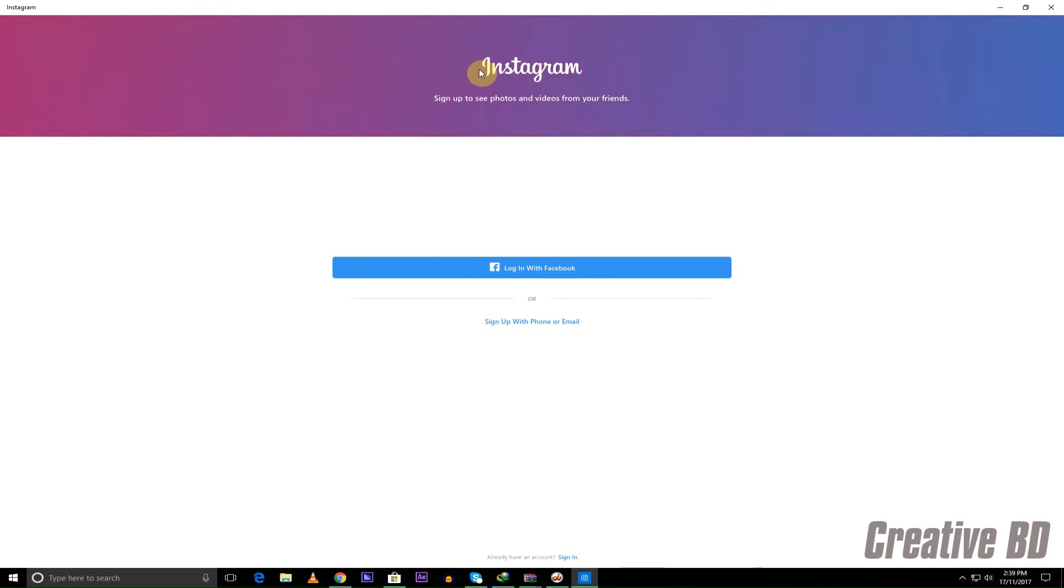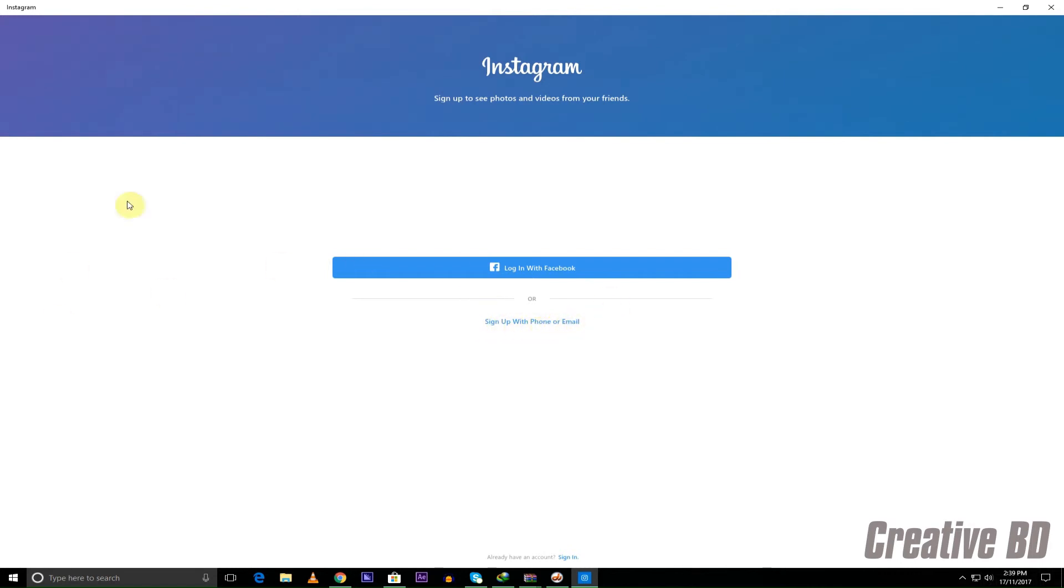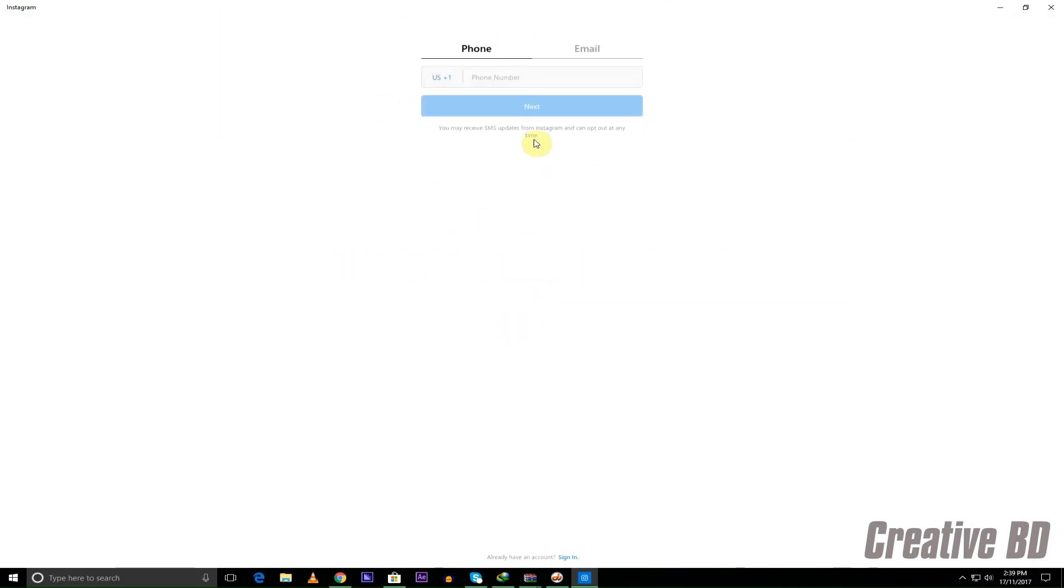If you don't have Instagram you can even make an account using this app for Windows. You can just sign up with your phone or email or you can log in with Facebook as well. You can log in with Facebook or you can make your account using this app too.